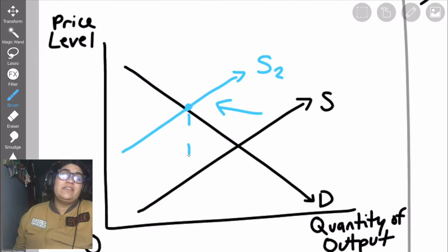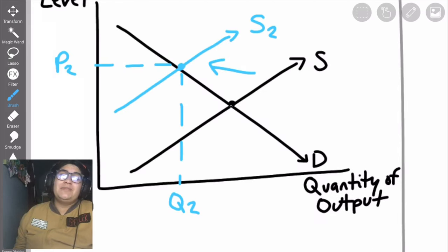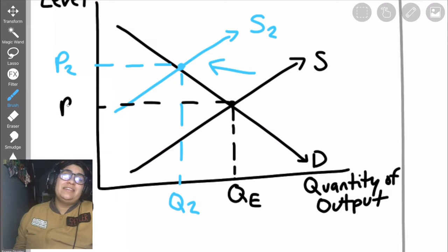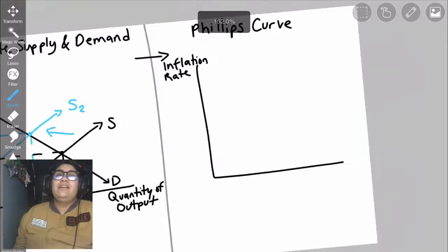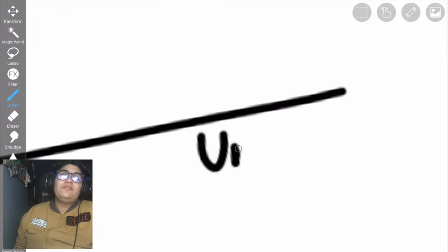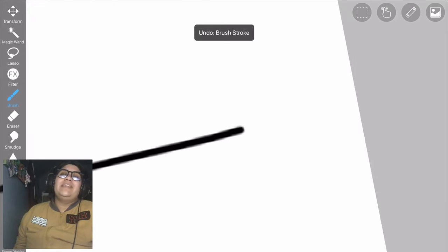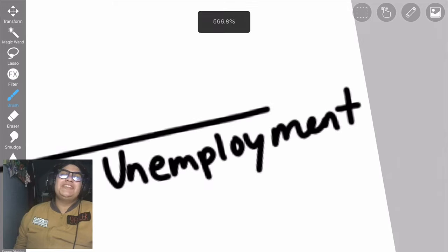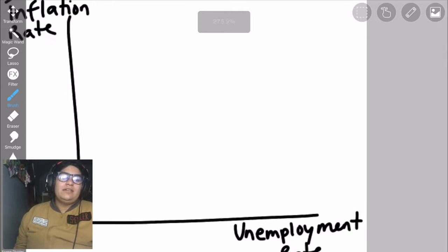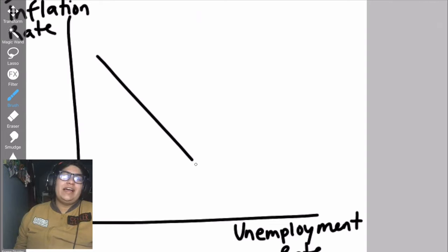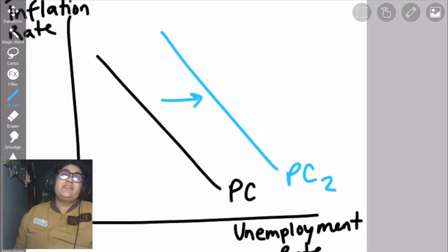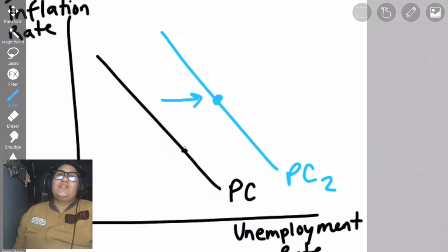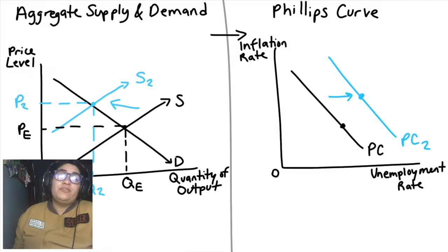shifting aggregate supply to the left increases the price level and decreases the quantity. This shift, whether small or large, is going to directly and inversely impact the Phillips curve. When the aggregate supply graph shifts to the left, the Phillips curve shifts to the right. This causes both inflation and unemployment to increase together — which is unusual, because the other graphs do not have both increase or decrease together.